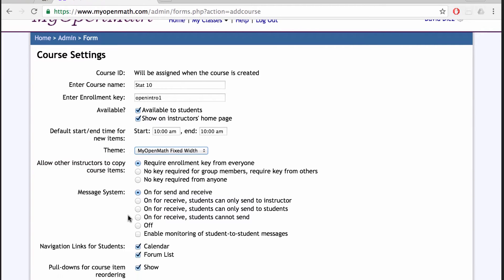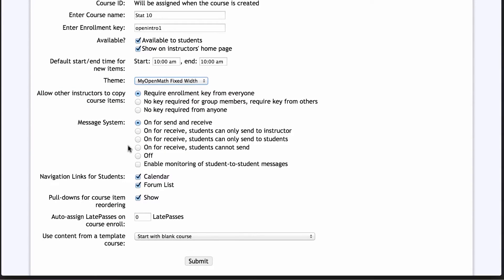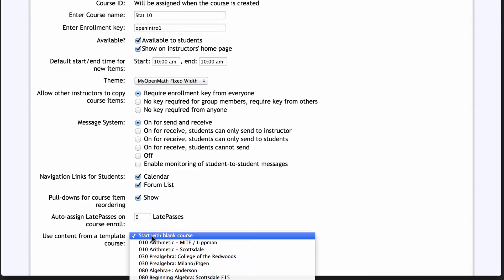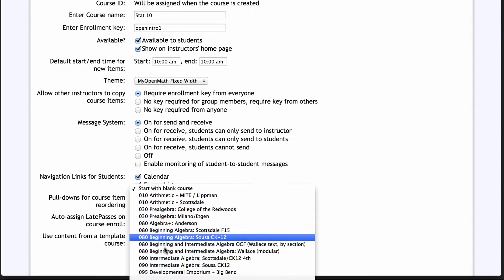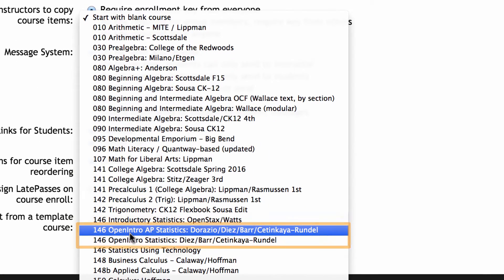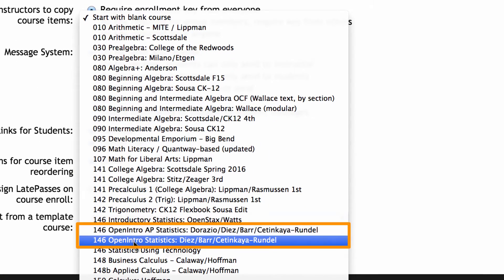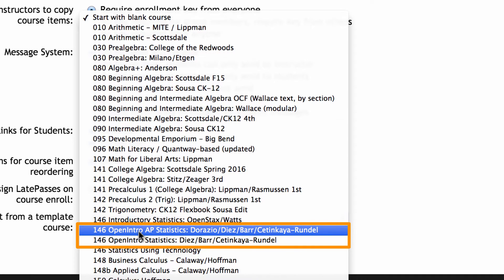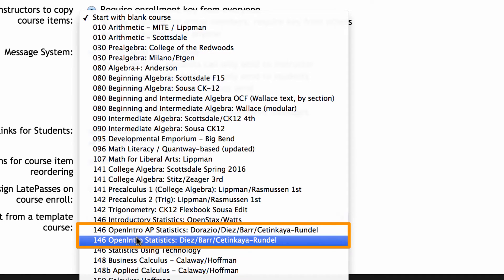And then at the very bottom, which is very important, if you do want to set up a course template, you can sort through the provided templates. So there's an option for the AP textbook. This is advanced high school statistics. And there's an option for openintro statistics.